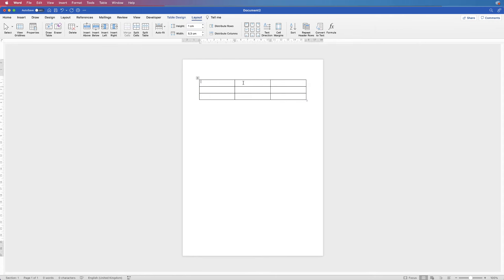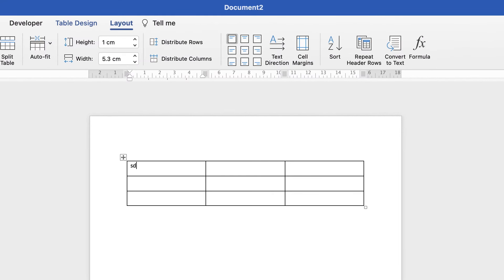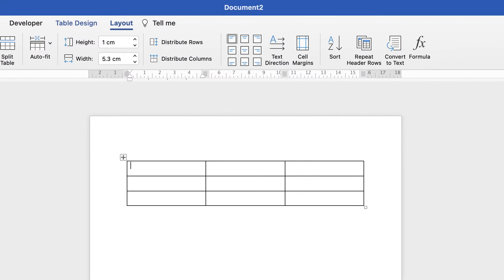Now, if I type, all of my text is at the top of that row. If you want to change that, simply select all the rows you want this to apply to.